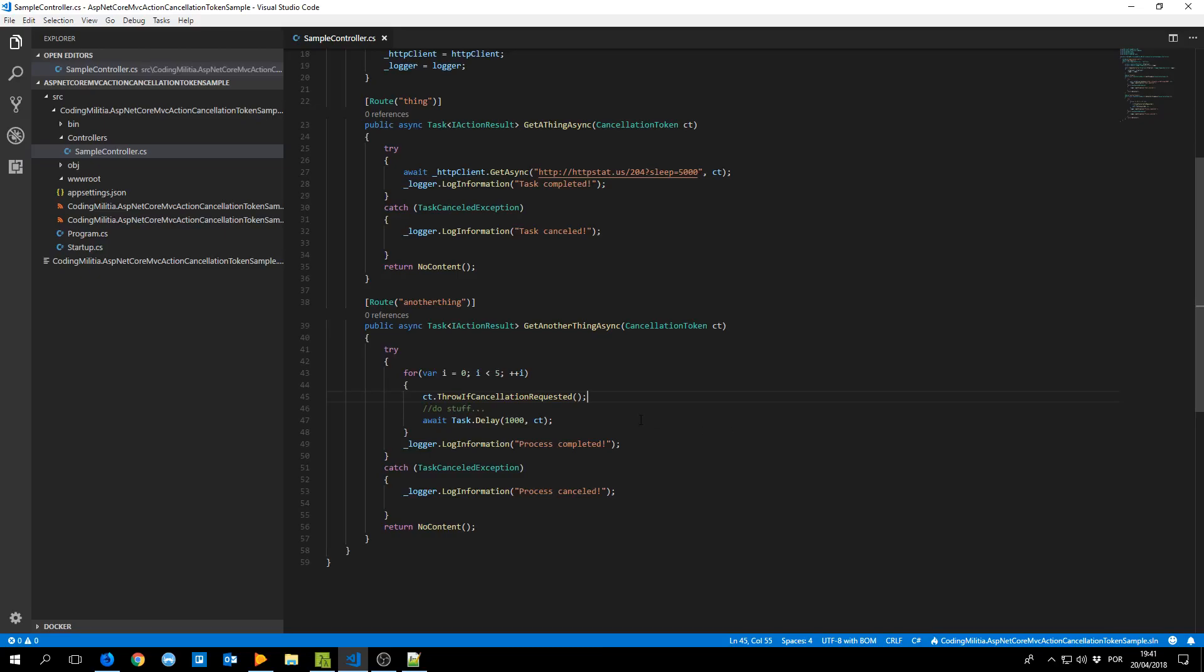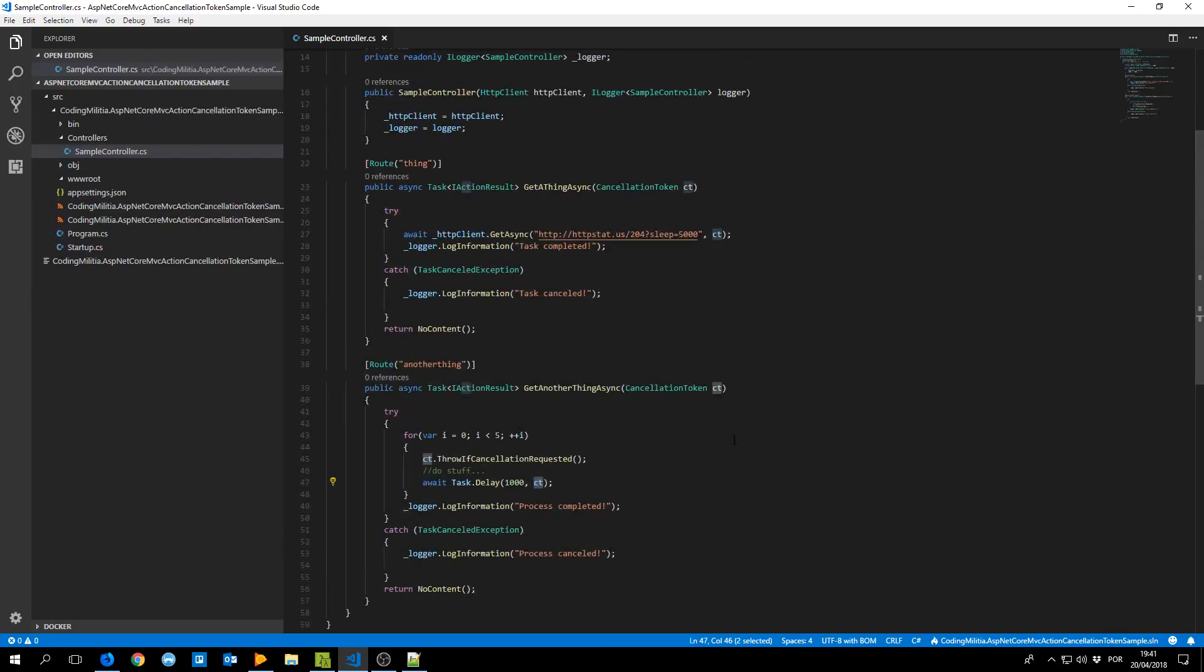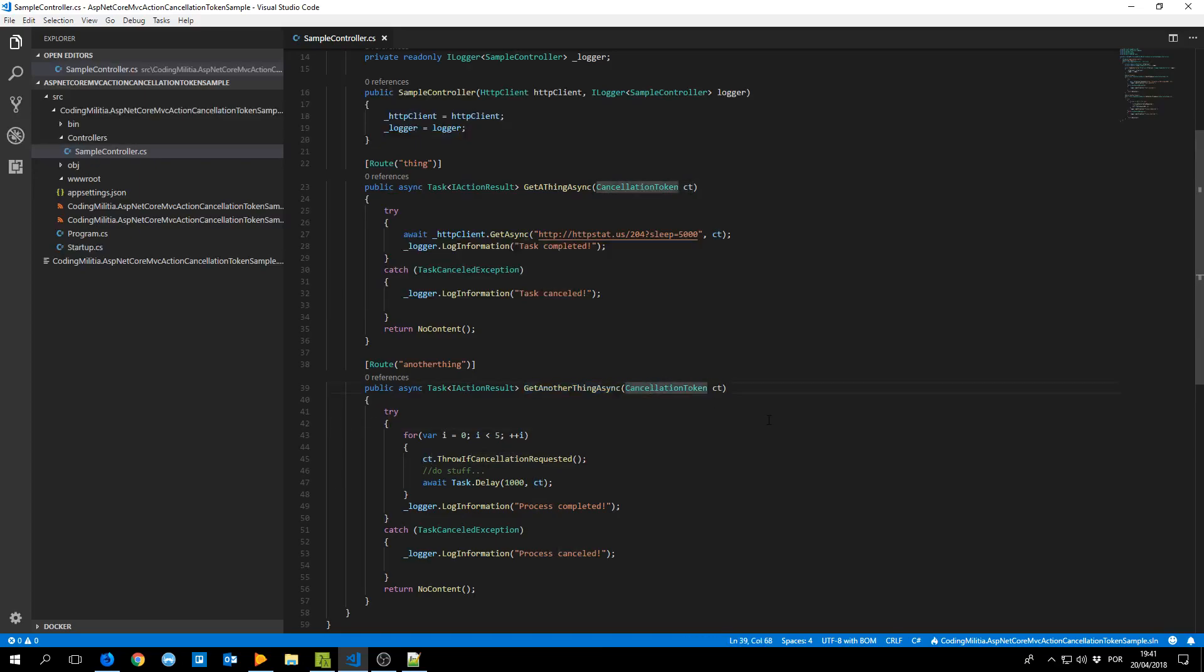So if we are making a database query, another request to another service API, we're probably just better off using the cancellation token. And like I said it's just put it in the action method and the framework will inject it and take care of canceling when the client cancels.